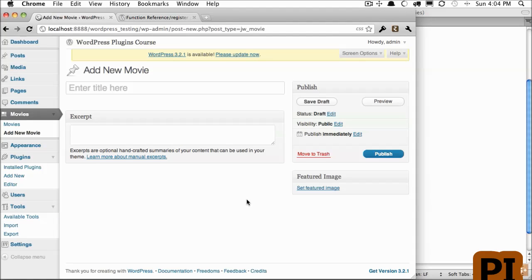So now we have an option for them to insert a title and an excerpt, as well as upload an image.